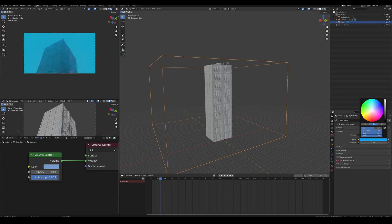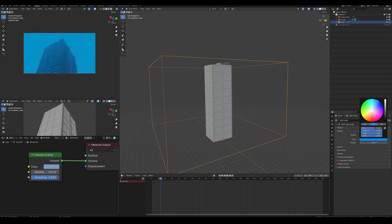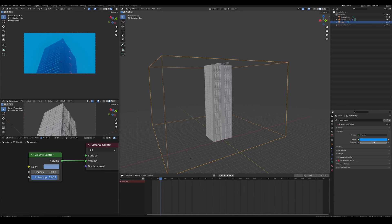For the environment, you don't have to go too crazy. Just a simple emission is good enough, I think, with a blue, cold color palette like we mentioned earlier.